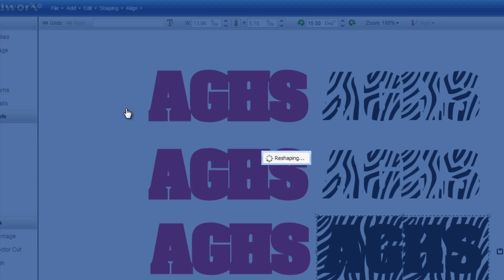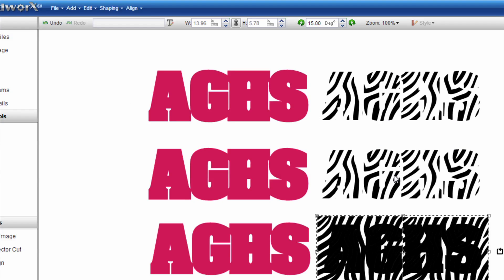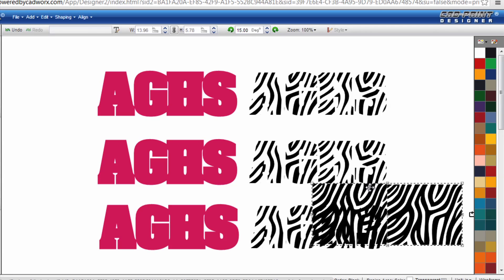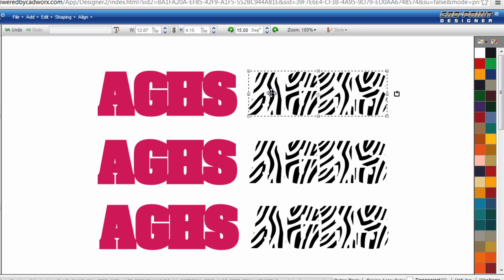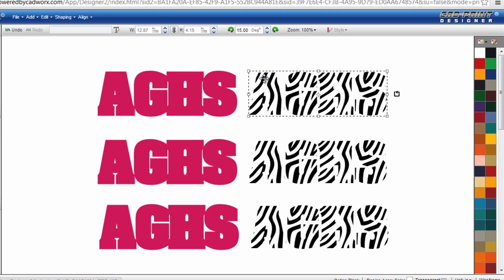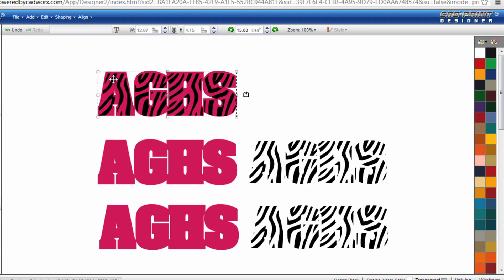Drag away the blocks and delete. Select my last set, shaping, back minus front. Drag this away and delete. So now if you want to do the direct overlap technique which would be for heat transfer films that are recommended for layering, you would basically be done. You're ready to cut the AGHS background out of whatever CAD cut material you want and the zebra print foreground out of a different color of CAD cut material.